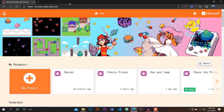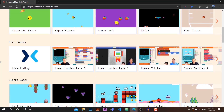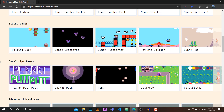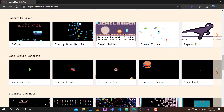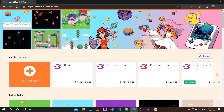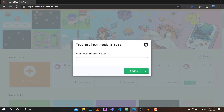Hey everyone! Today in this video we'll be learning to create some amazing arcade games using Microsoft's MakeCode platform. If you are new to MakeCode, you can simply hit arcade.makecode.com and this page will load. Here you can find tutorials, livestreams, some amazing block games, JavaScript games, and advanced stuff — there's a lot of stuff. To begin with, let's go and create a new project and we're going to name it EatTheTaco.